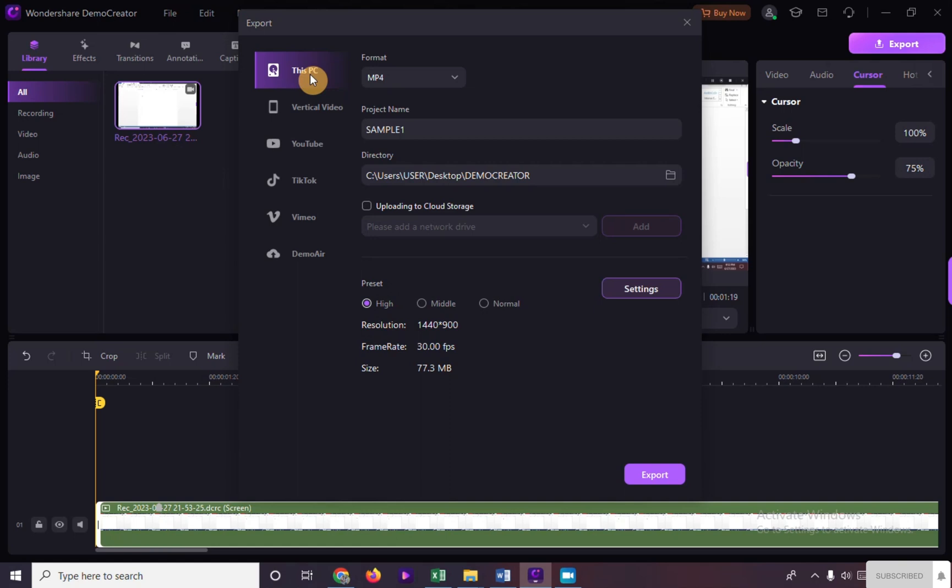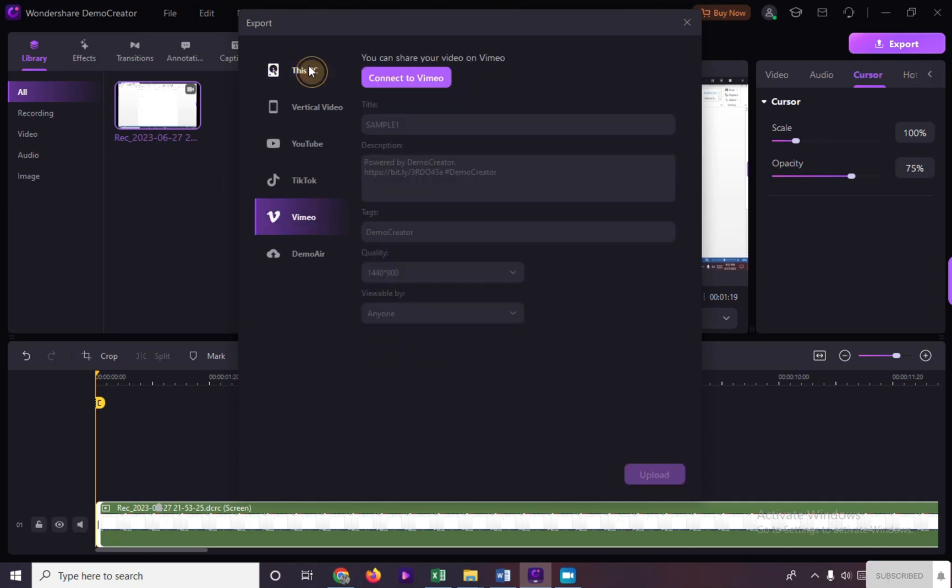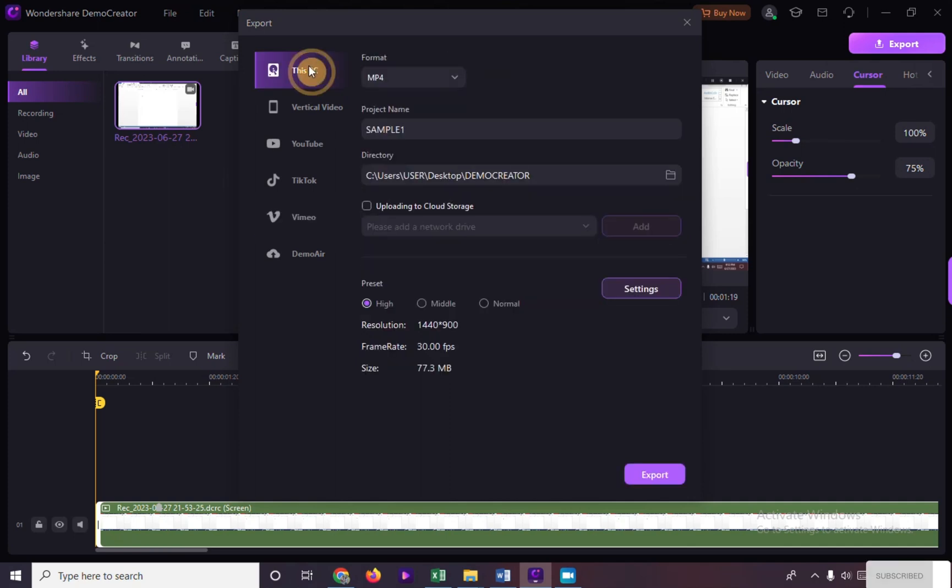Just make sure that for those platforms, you already connected your account in Wondershare Demo Creator. So here, we will just concentrate on exporting this video into our personal computer.